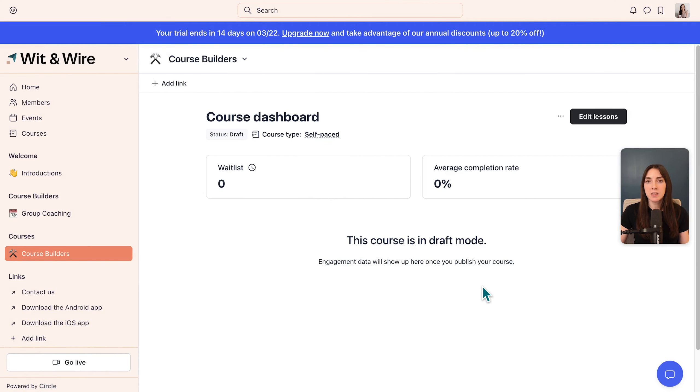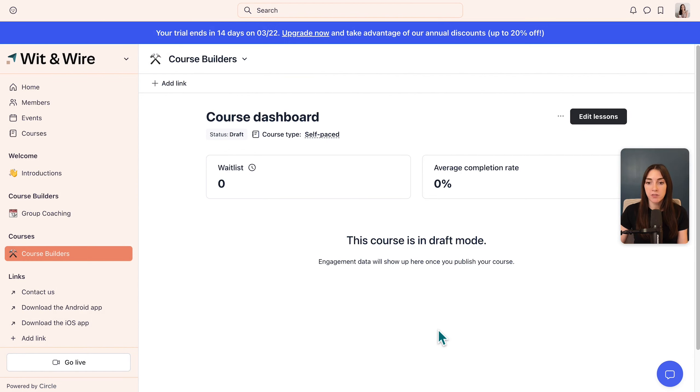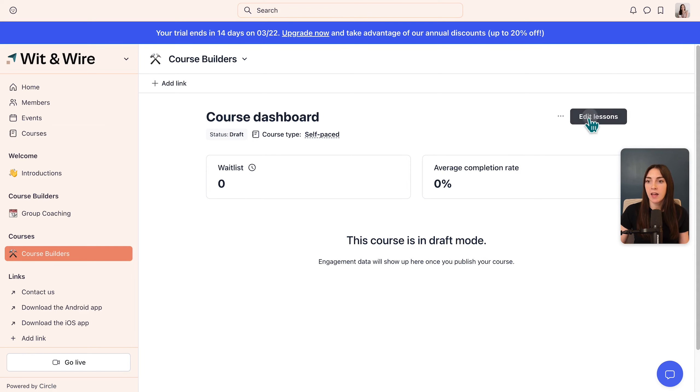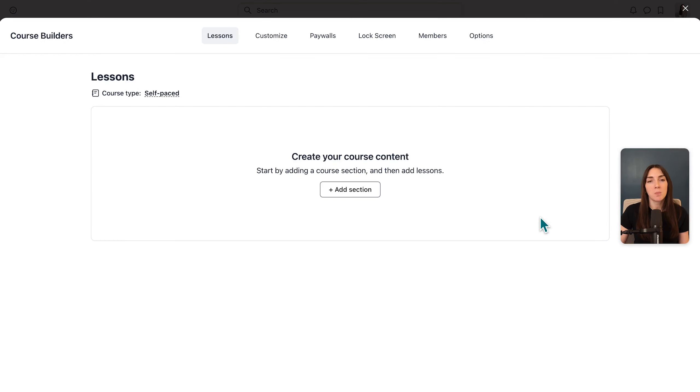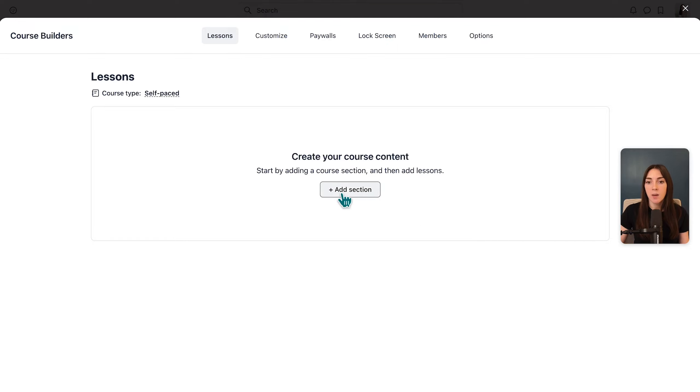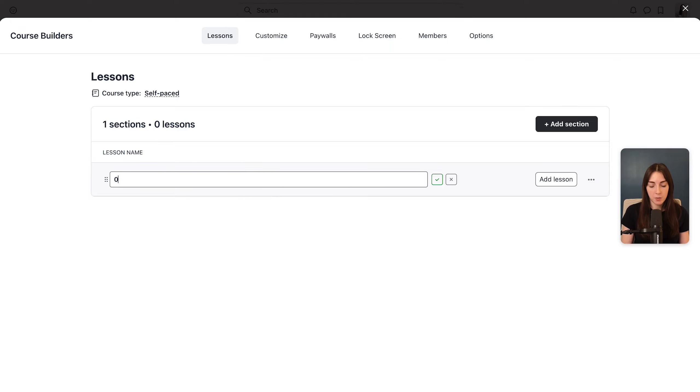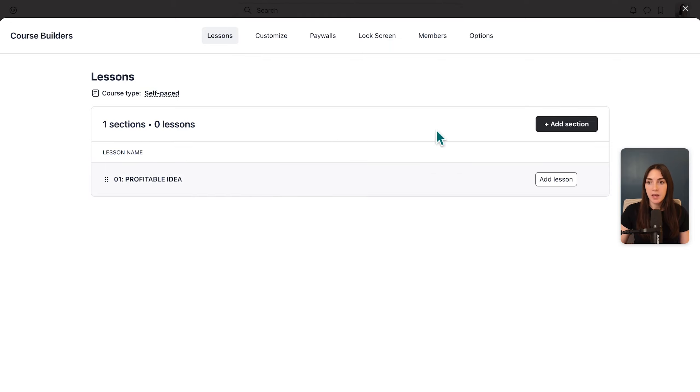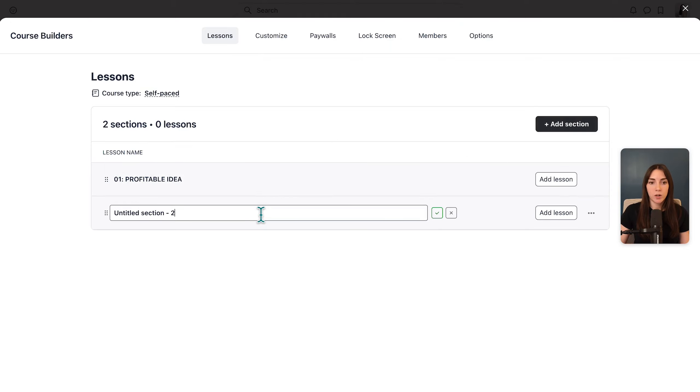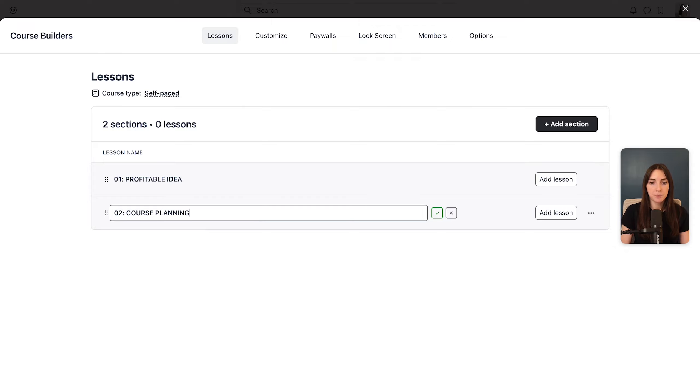Now you can see the admin view of this course. When you do have students, you'll see their info here and you'll see their progress, what percentage of the course they've completed. But for now, we're going to go ahead and click edit lessons to start building out our curriculum. In Circle, you can add sections that house individual lessons. So I'm going to add a section and maybe I would call this profitable idea. And let's add one more section as an example, and we'll call that course planning.